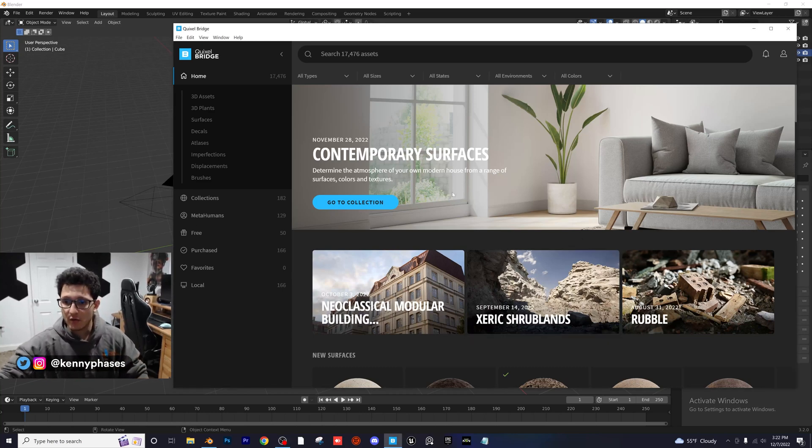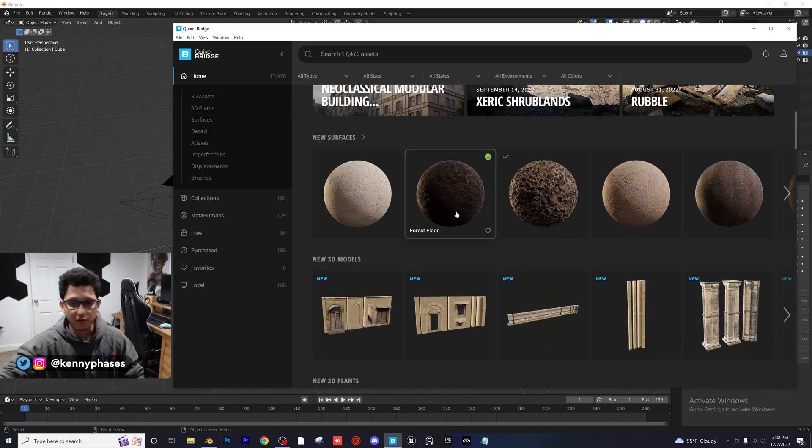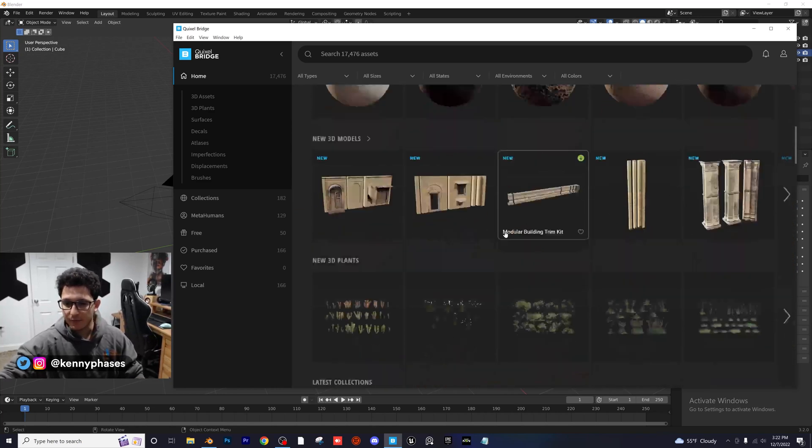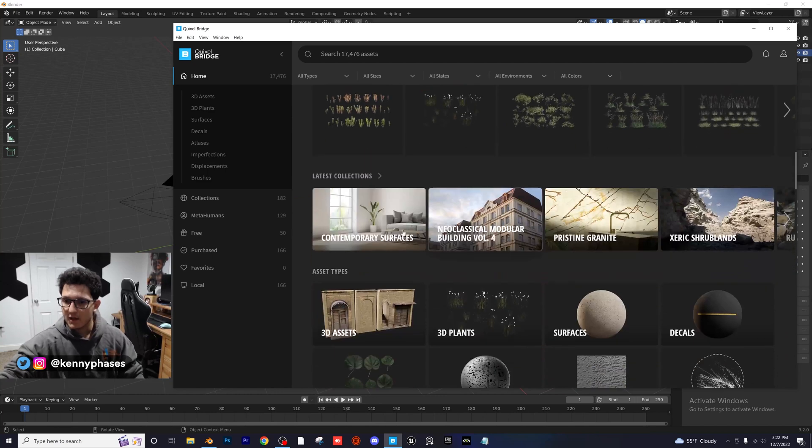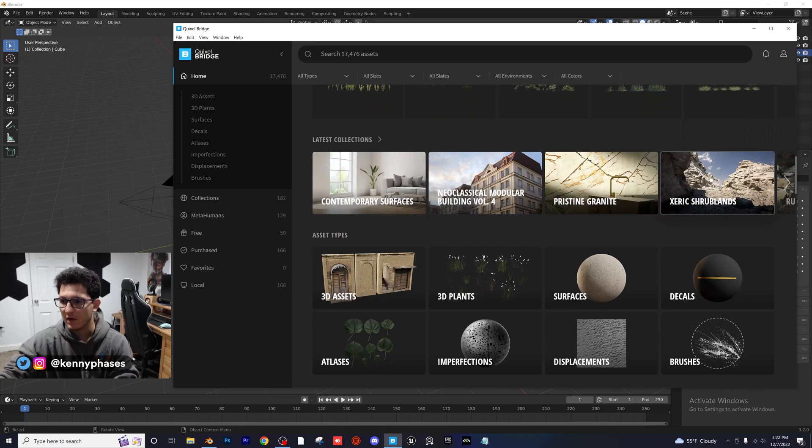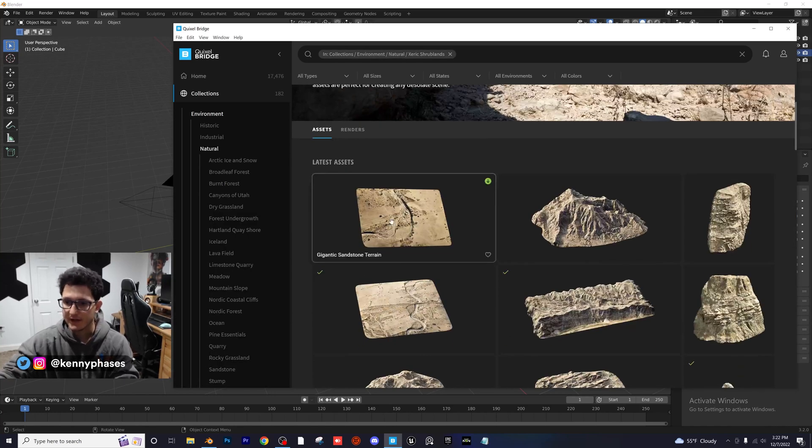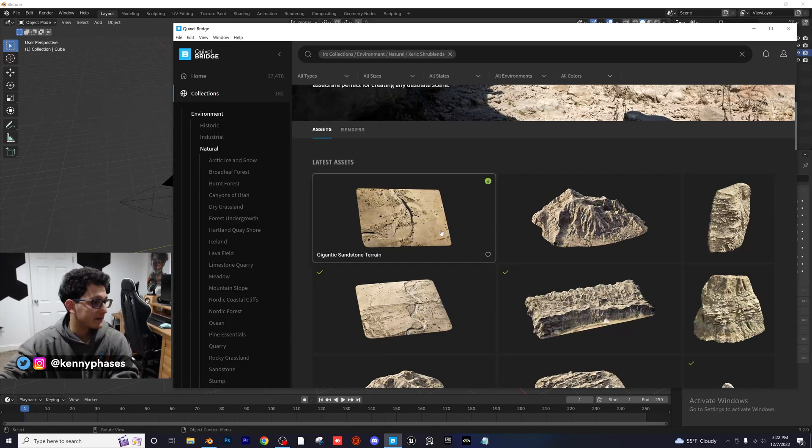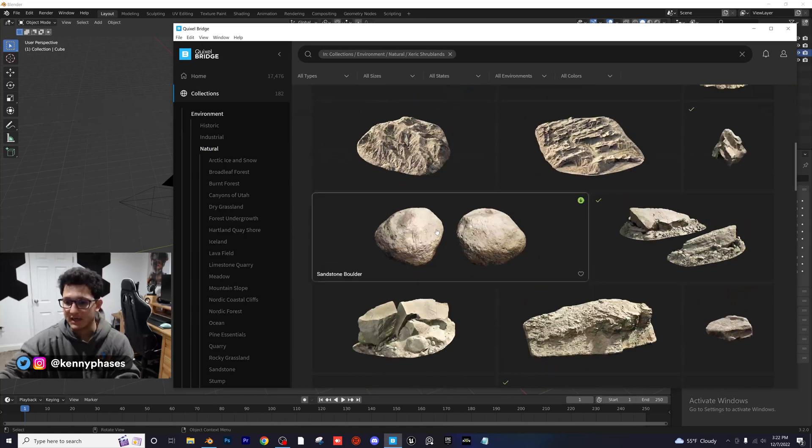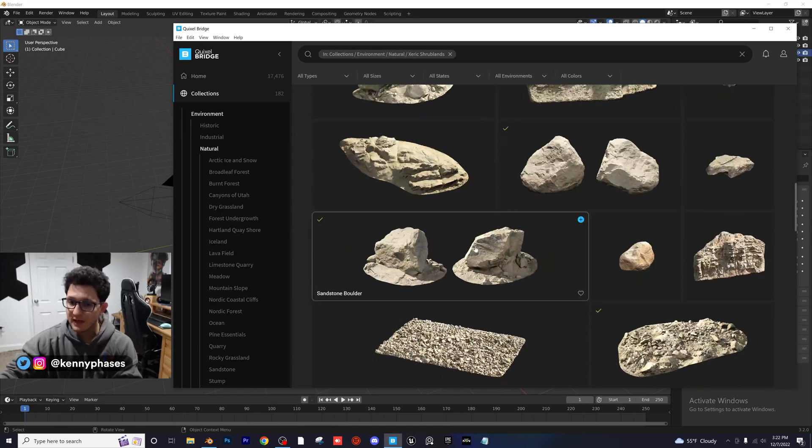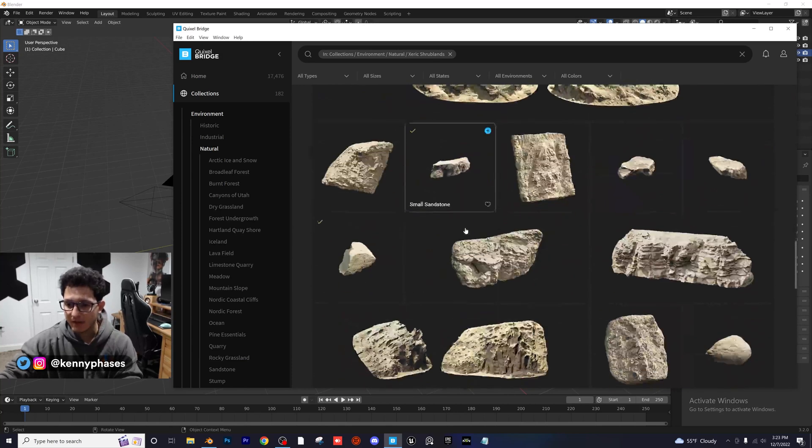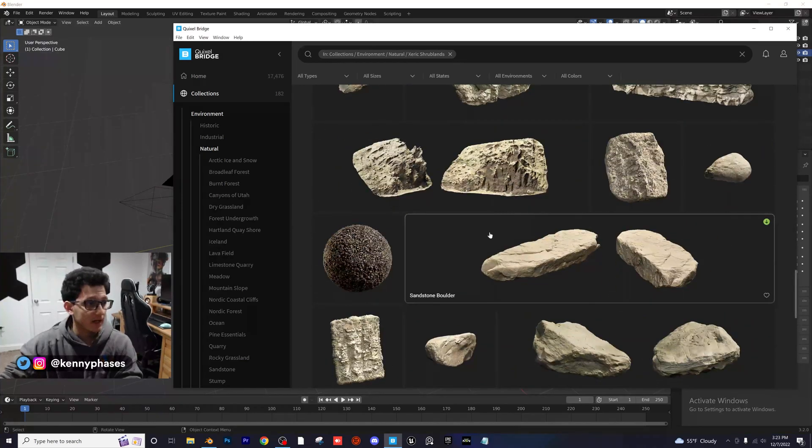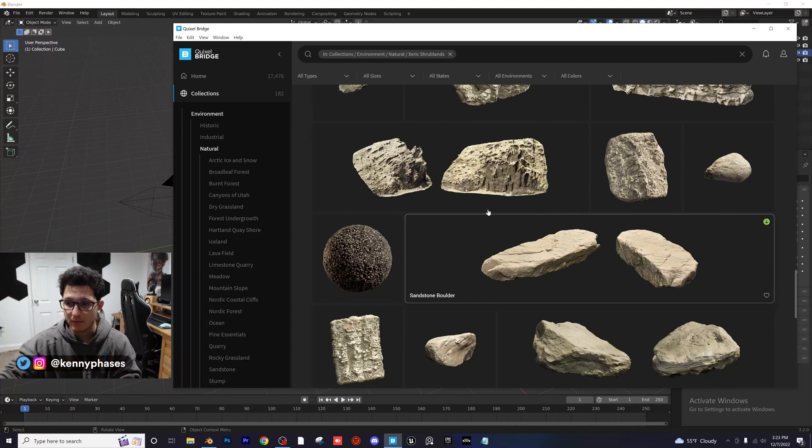This is Quixel Bridge. Basically, as you scroll through, you can look at different materials, different 3D models, there's plants, and then there's entire collections which are going to have things that are related to each other. For example, this would be Shrublands, where it has different terrain packs, a lot of great assets in here that you guys can take advantage of. So definitely go ahead and download this, sign up for an account, and then once you have this ready, you basically want to just adjust your preferences so you can export directly into Blender.